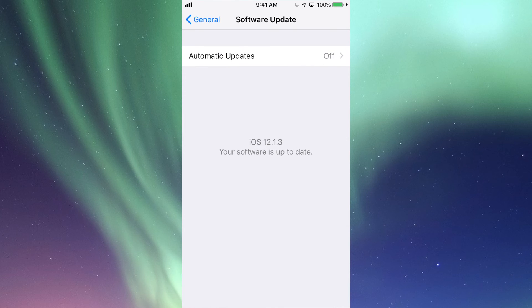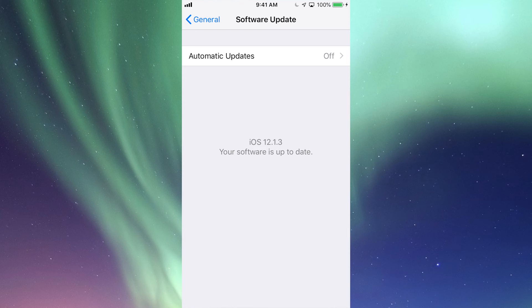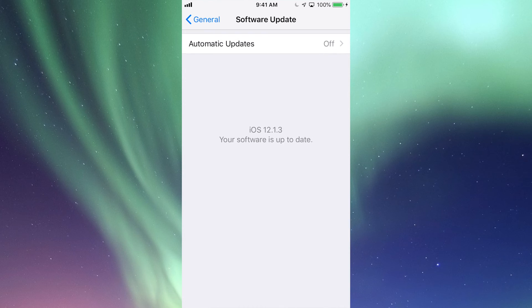In Software Update, you'll see if you need a software update. My iOS right now is 12 and that's up to date, so I don't need any updates at this moment. But maybe you're on iOS 10 and need to update.